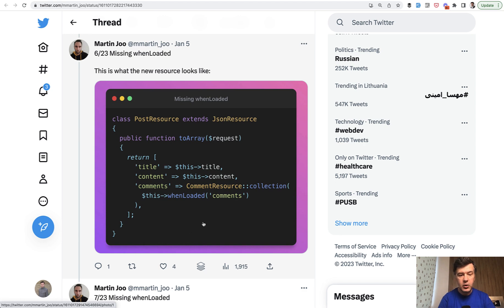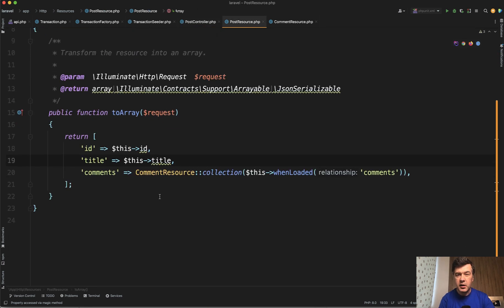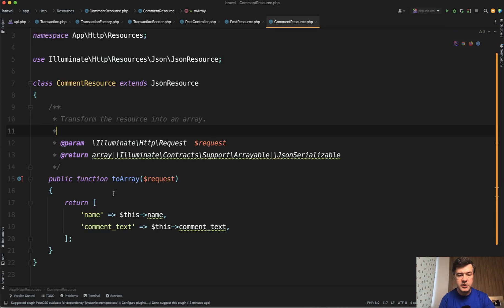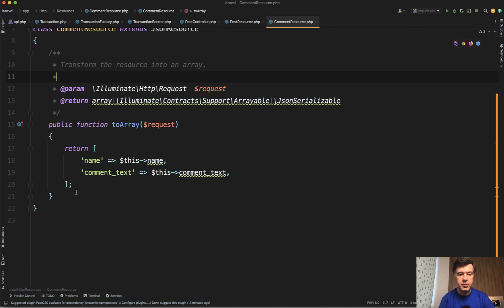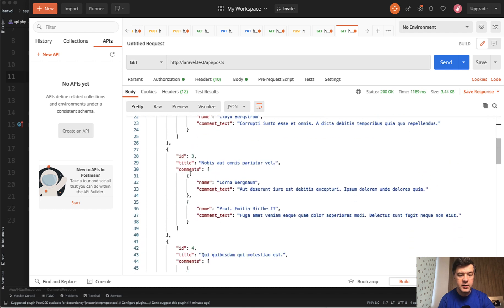The topic of today is `whenLoaded` — how it can help us avoid N+1 queries, too many queries to the database. I've recreated the same example and we will measure how many queries are actually executed. The example is a Post with Comments has-many relationship, and there are two API resources: a Post resource collection which returns the ID and title of the post and also returns the comments collection. The Comment resource is simple — just the name of the person and comment text. If we execute that in Postman, the result is the post ID and the array of comments.